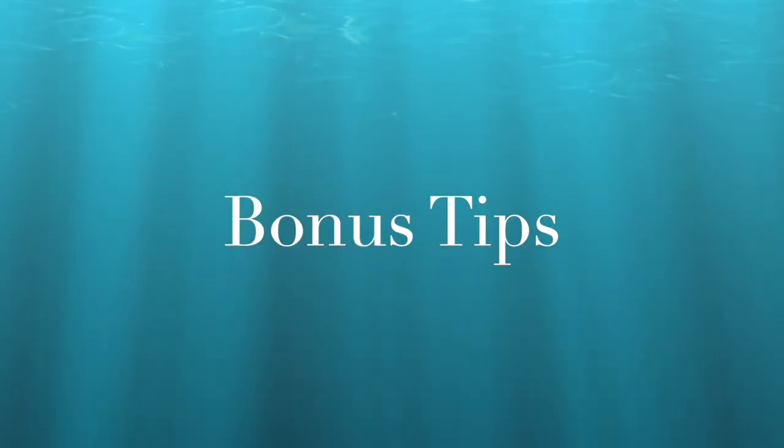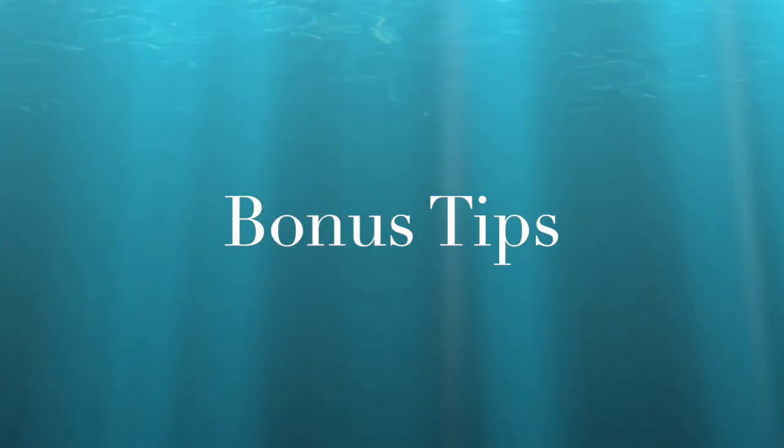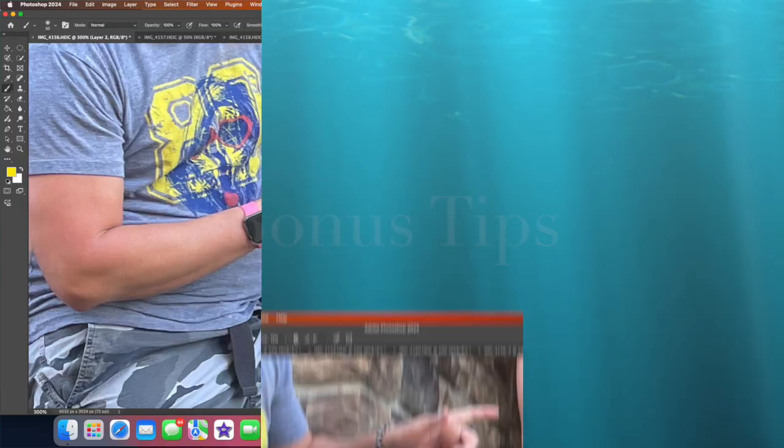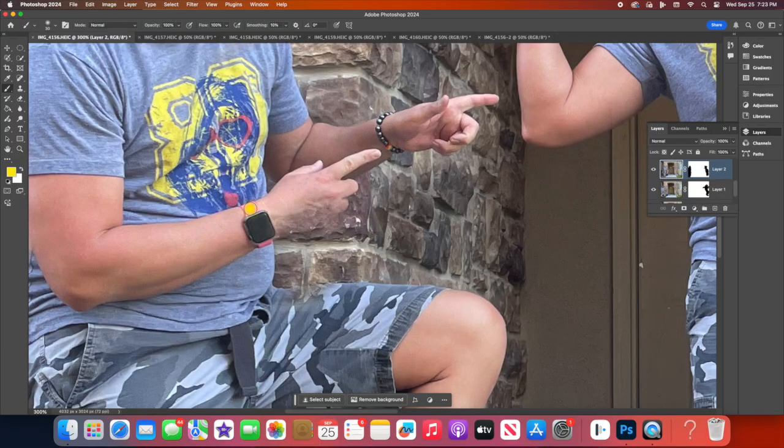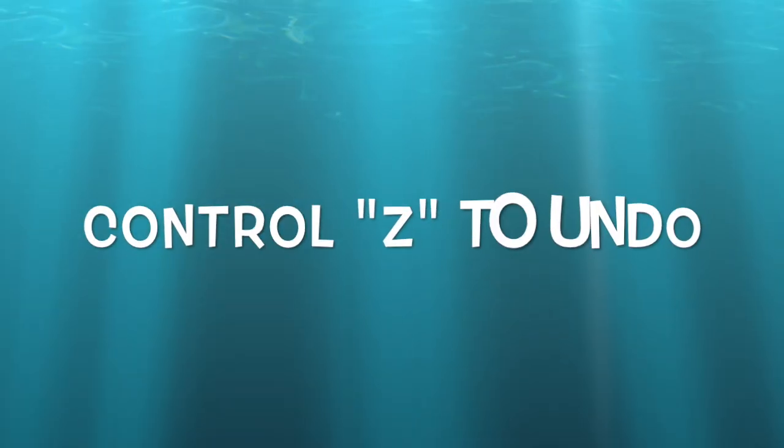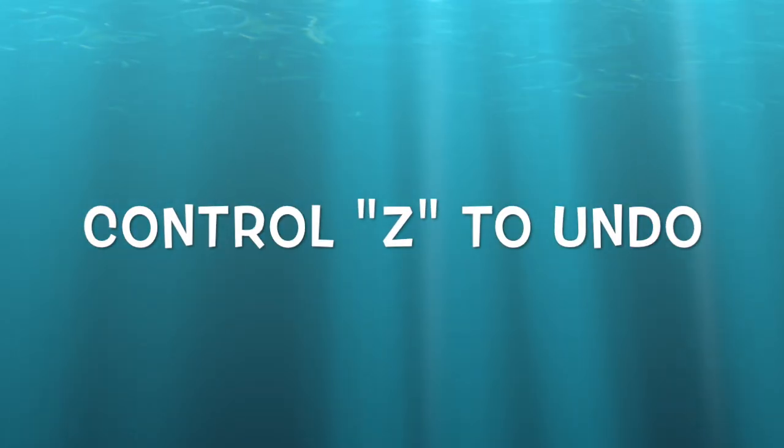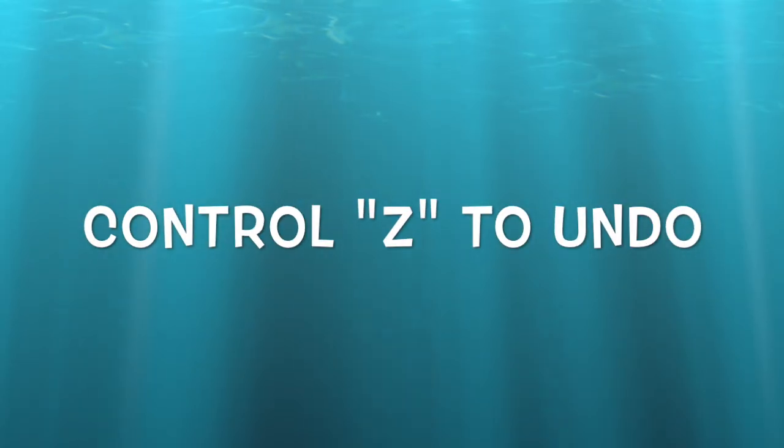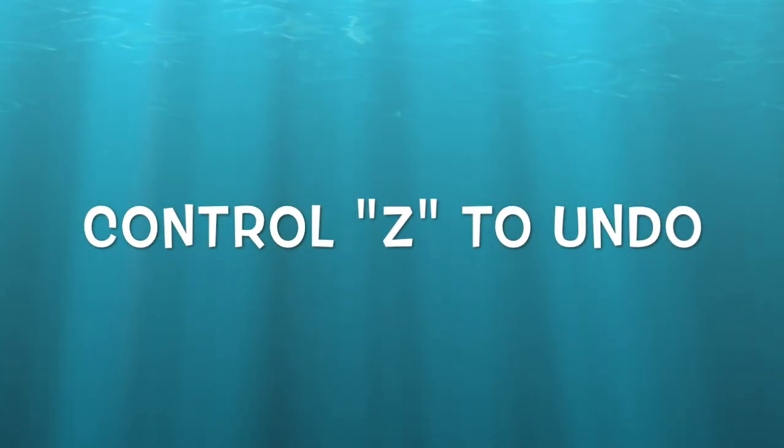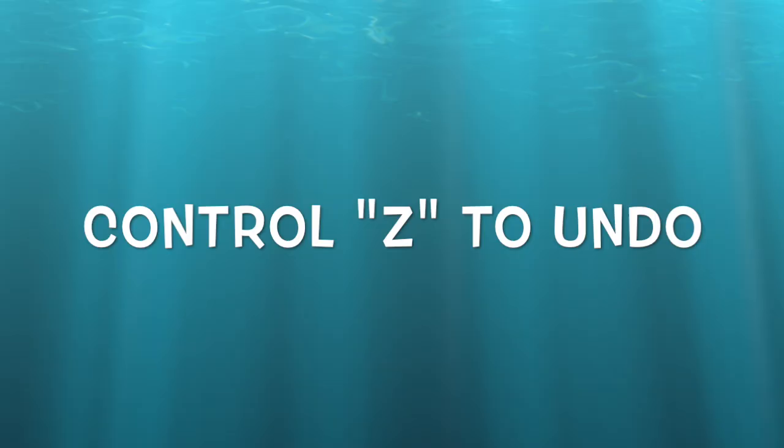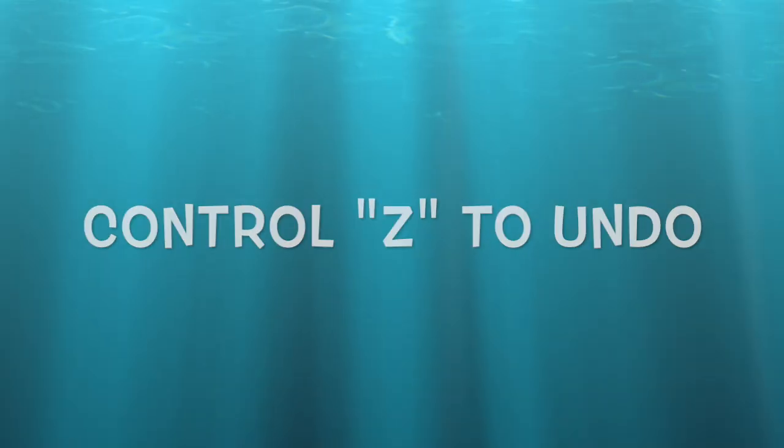Here are a few tips to help you along the way. Zoom in when masking for more precise control around the edges. If you make a mistake, use Control-Z or Command-Z to undo your mistake.